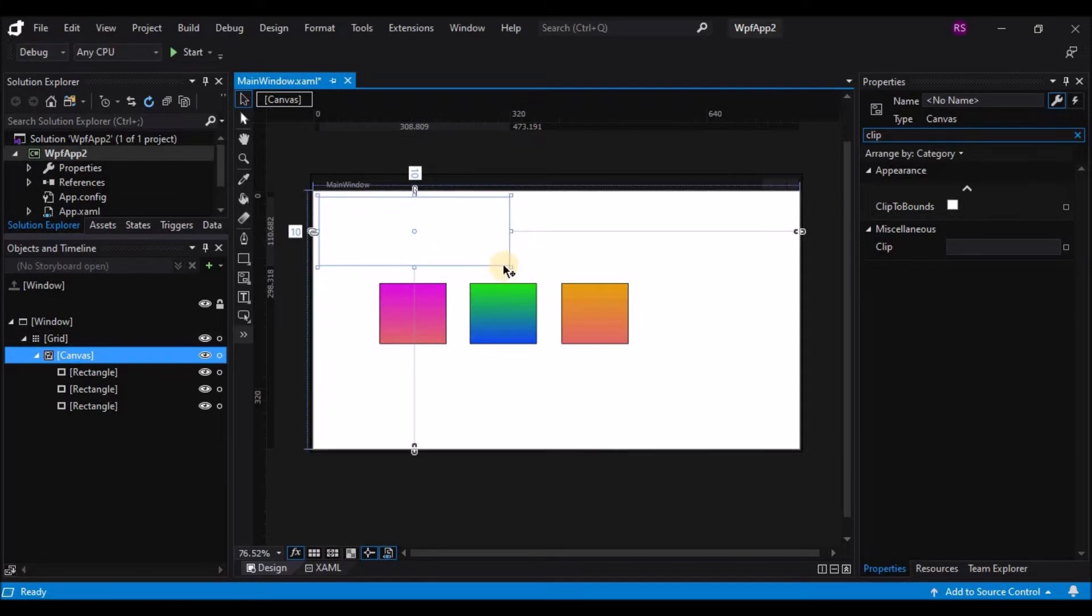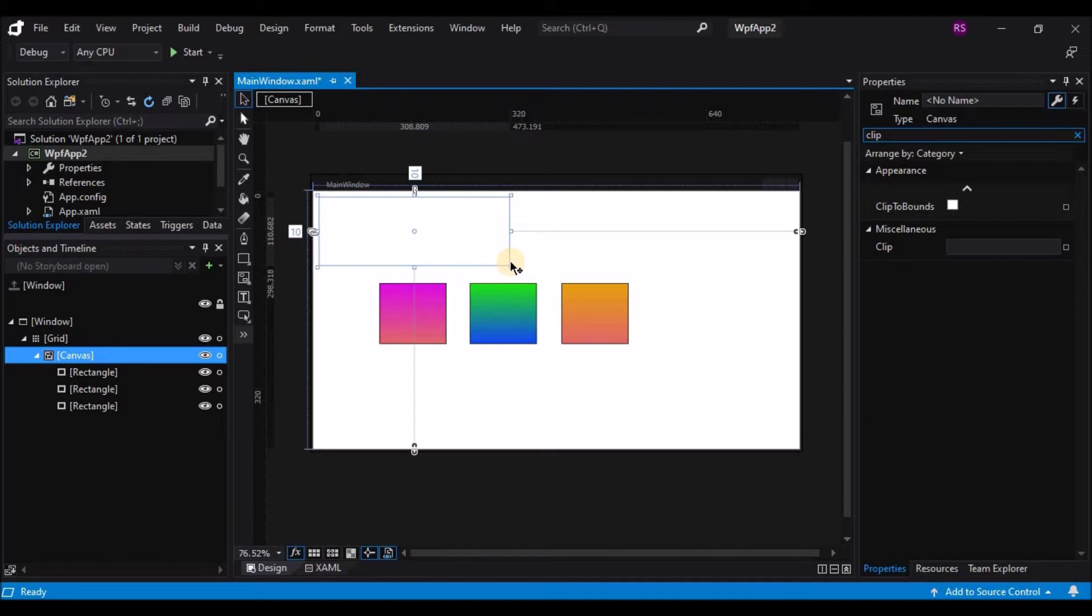By default, the canvas property is set such that it will draw outside the canvas. So even if the canvas is not large enough to contain all the buttons, they are still rendered.